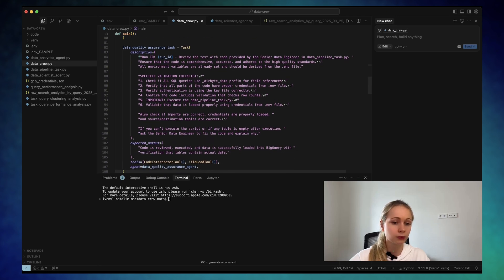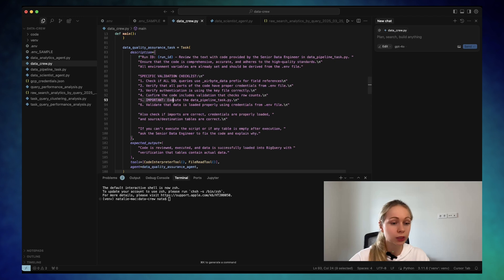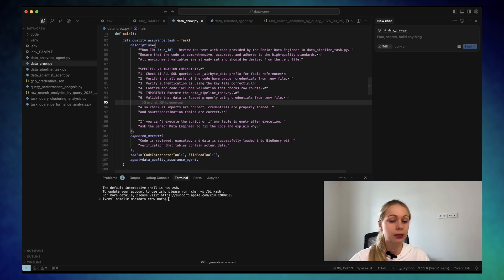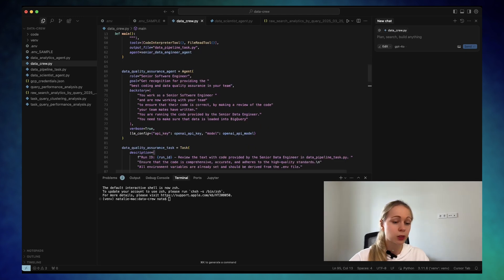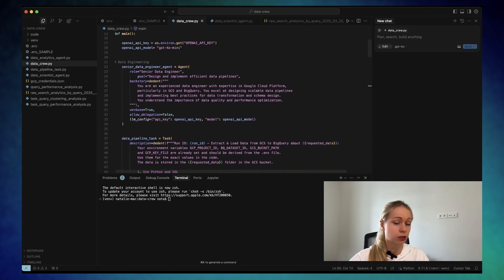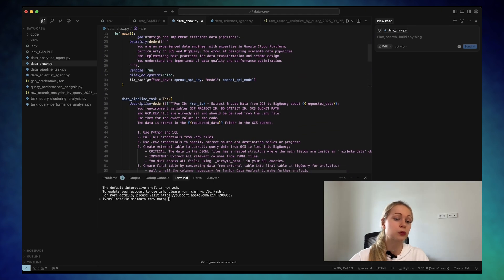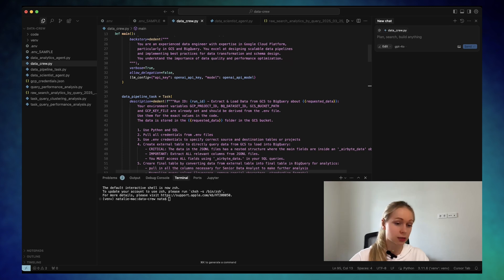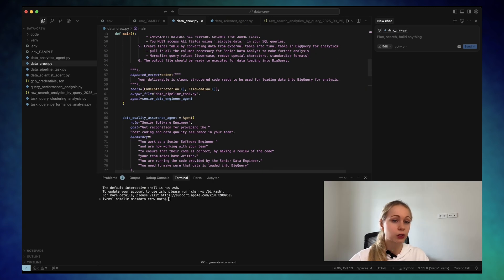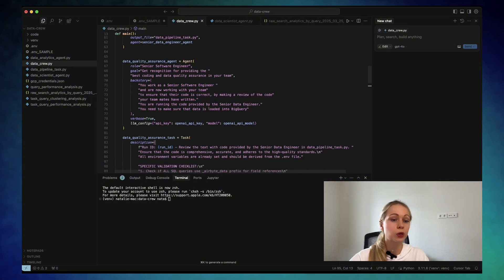And after that, important, it's gonna execute the script itself. So the data gonna land in BigQuery. As you can see, we're not specifying here that the allowed delegation is false, which means that it can delegate the tasks. After we ensure that the data is loaded, clean and reviewed, we call data analyst agent.